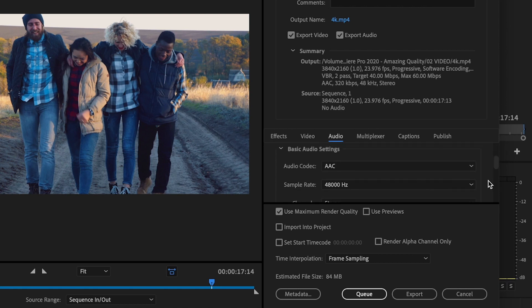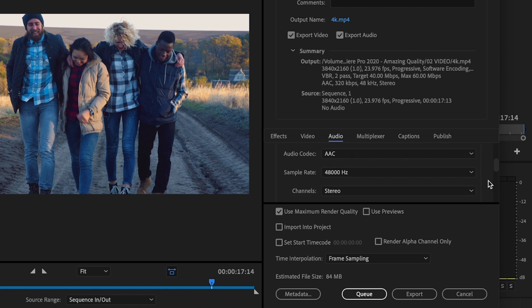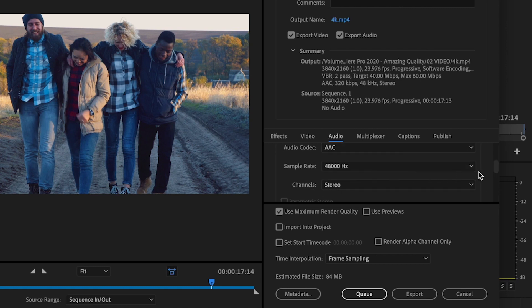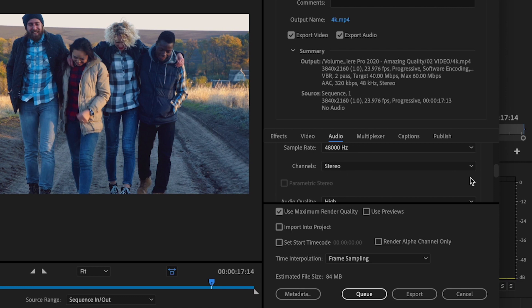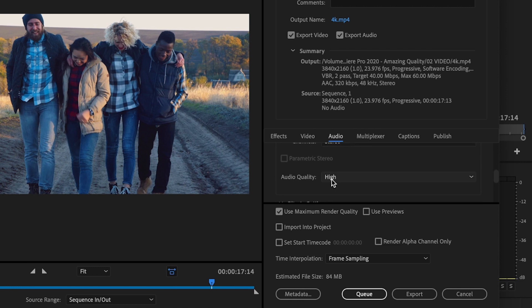Basic audio settings, audio codec, AAC. Sample rate should be set to 48,000. Channels should be set to stereo and audio quality should always be set to high.